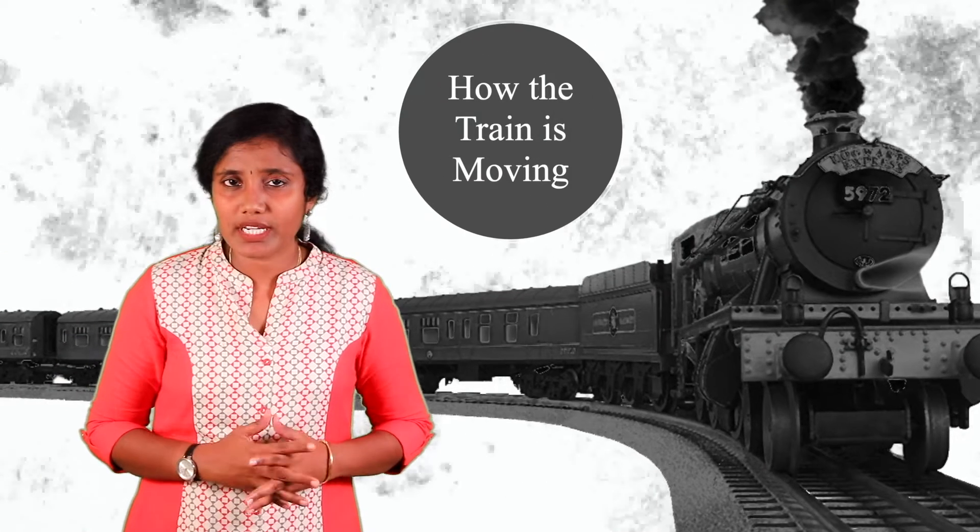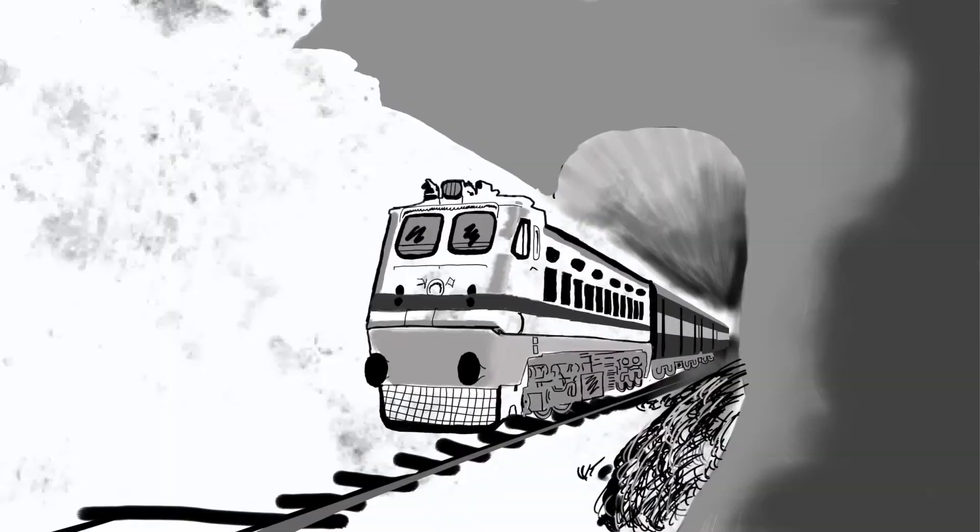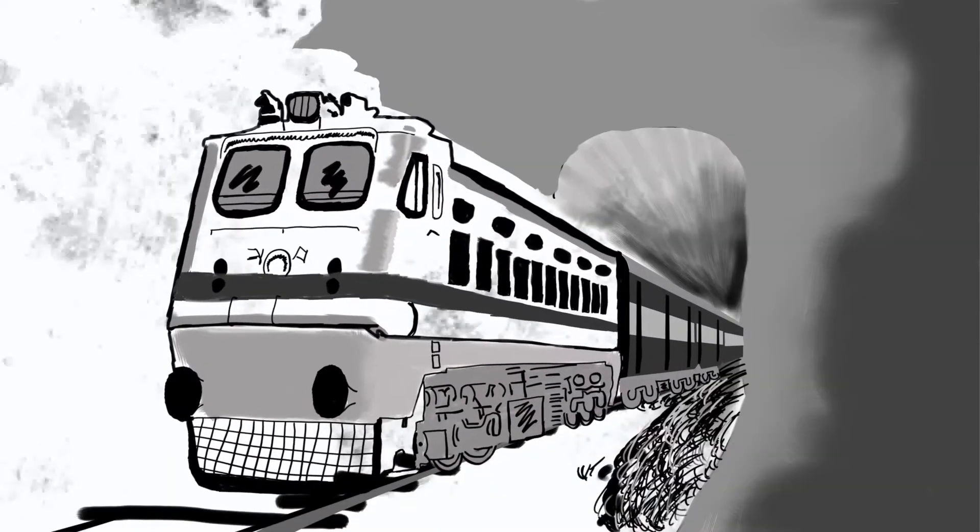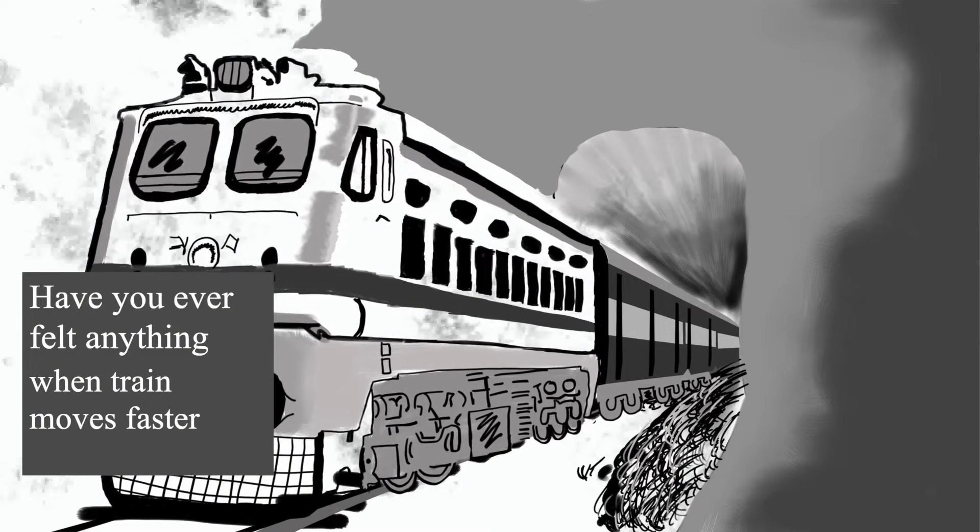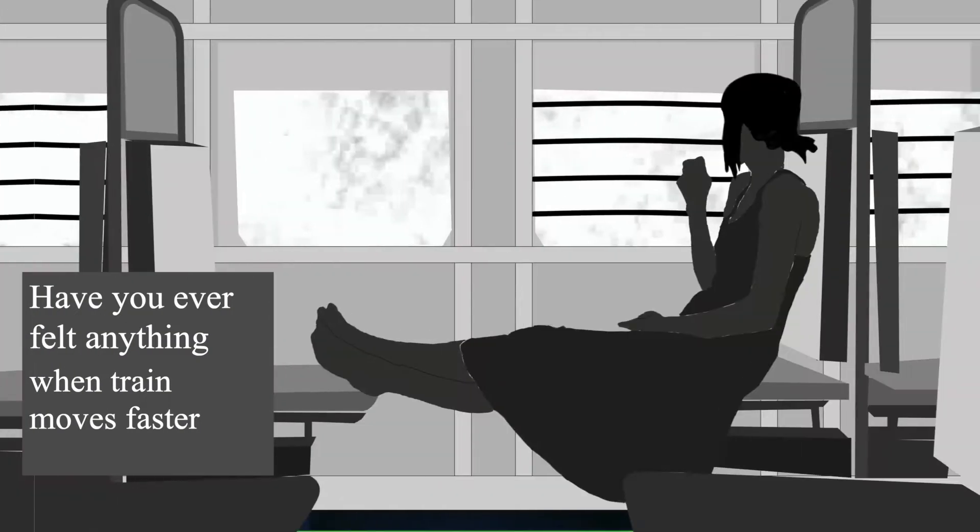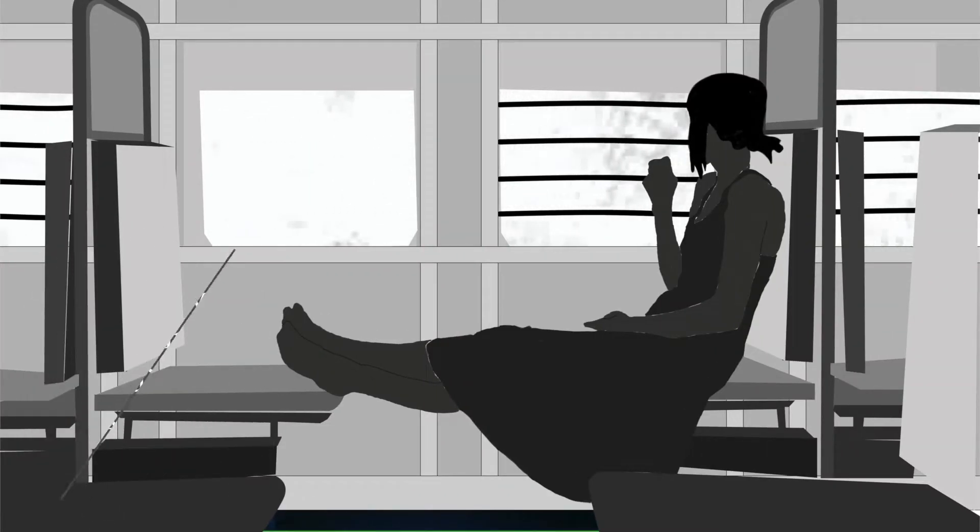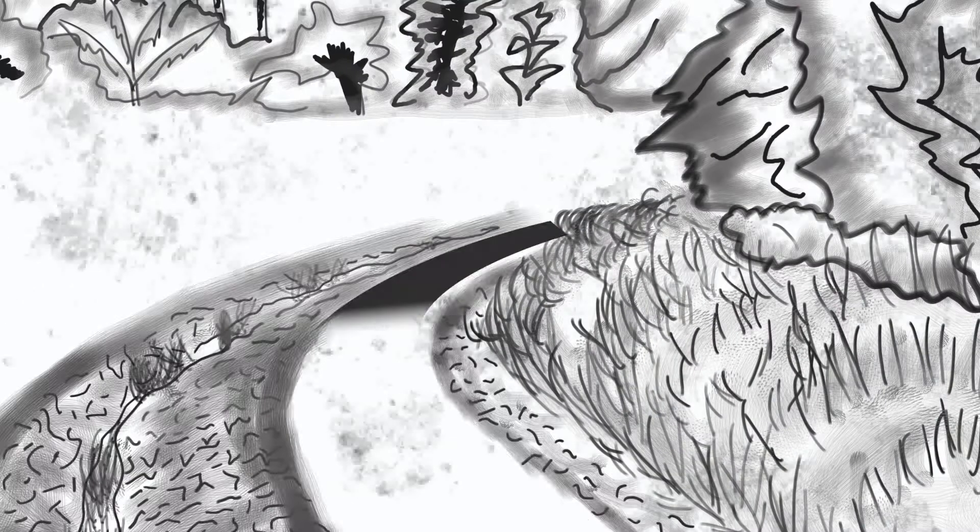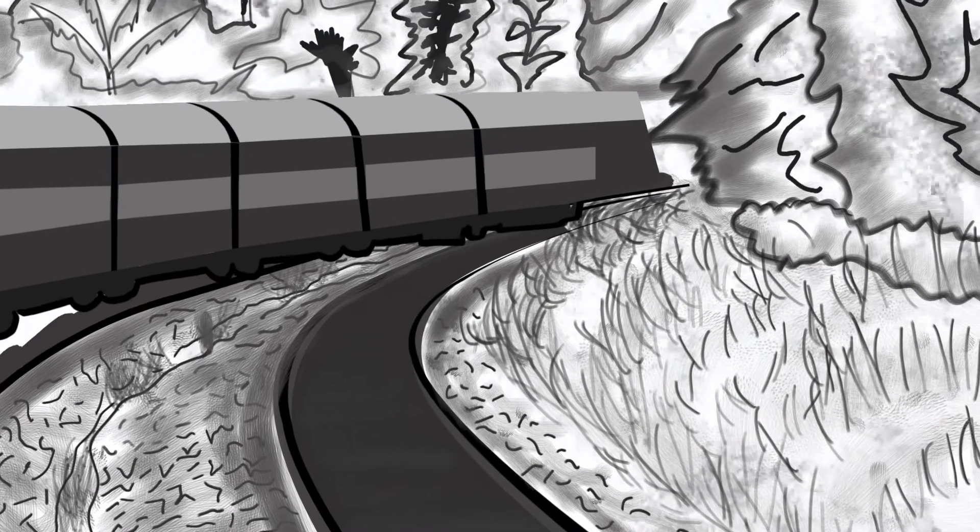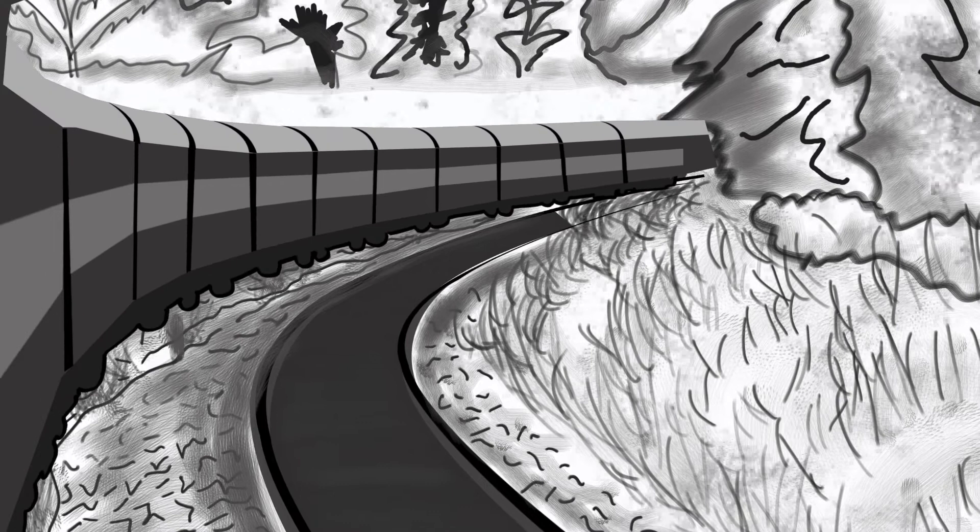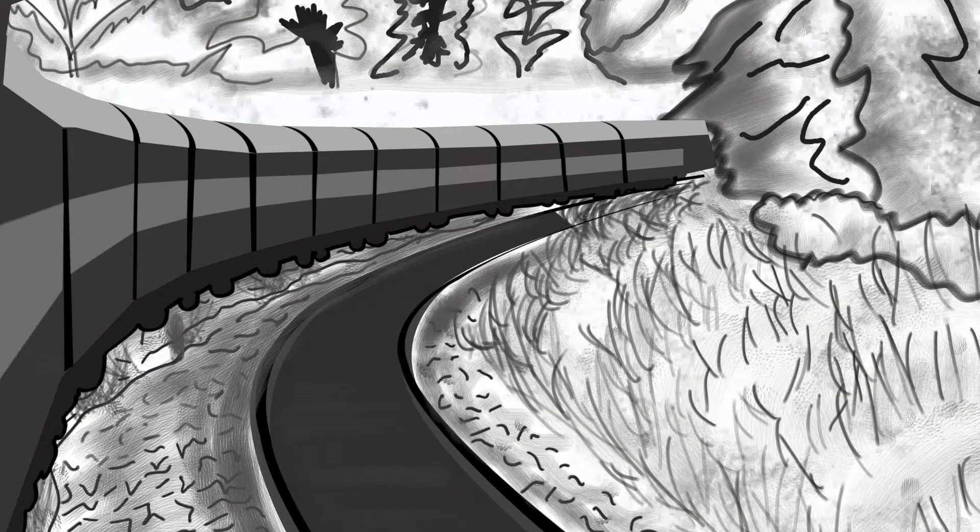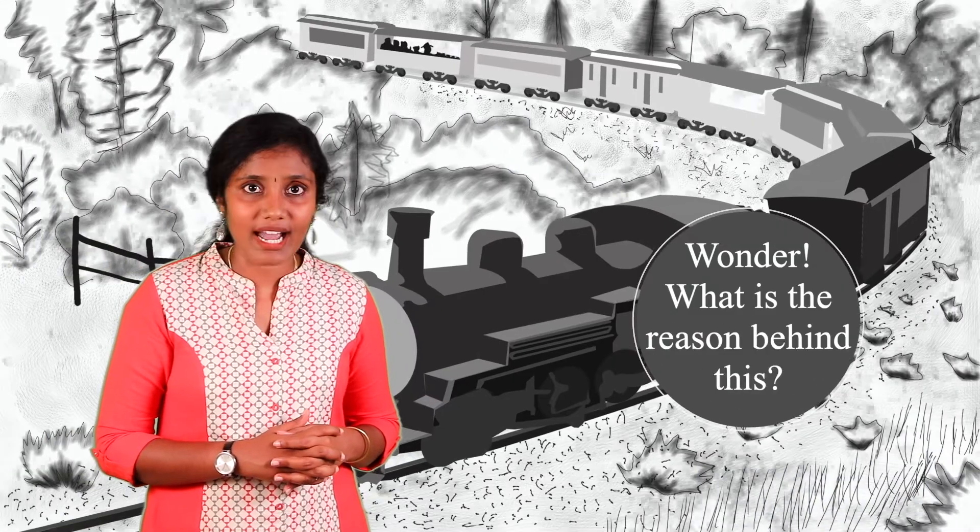Have you watched how the train is moving? Have you ever felt anything when the train moves faster? Even while it's taking a huge bend on curves, we would not feel any movement as we feel in a car or a bus. Wonder what is the reason behind this?